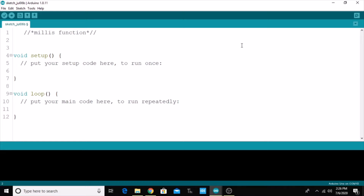Hi, hello guys, this is Vignesh here. In this video, what we are going to see is how to implement the millis function in Arduino programming, and also we are going to see the significant difference between the millis function and the delay function. Now let's get started.